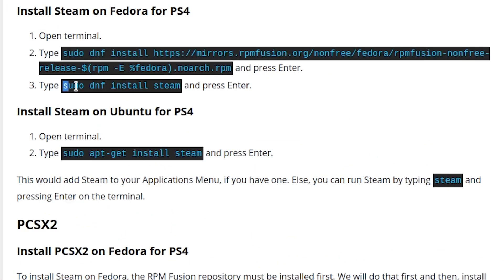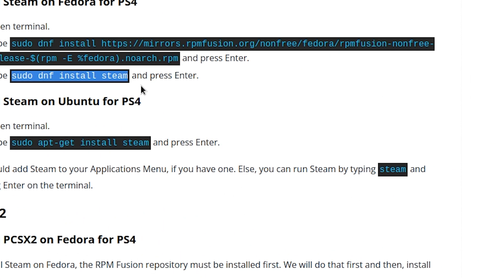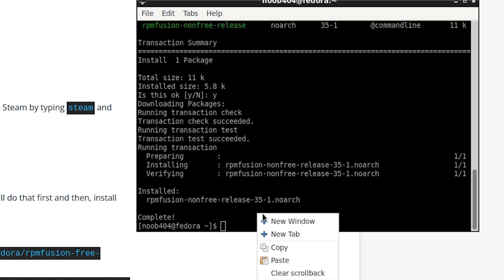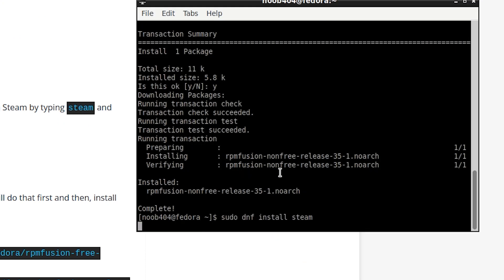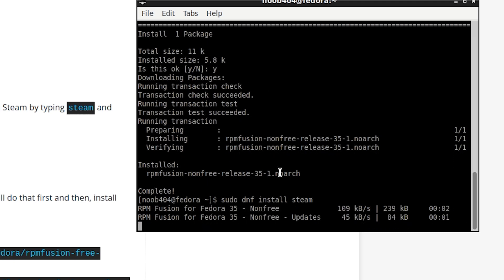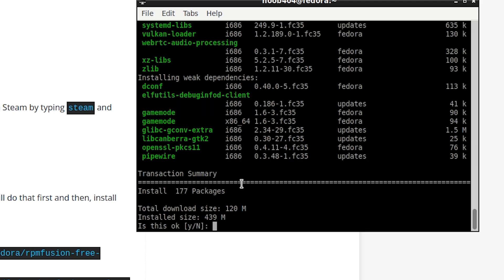All you have to do now is install with this command. Just copy it from there, paste it onto the terminal, press enter. It's going to ask for confirmation in a bit. Wait for it. Here we are. Just press Y and press enter.